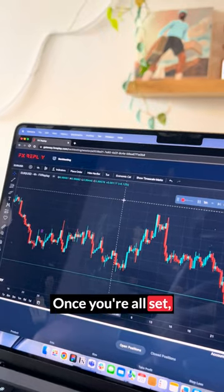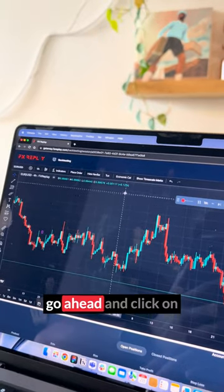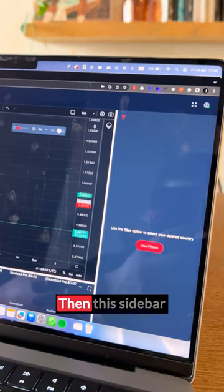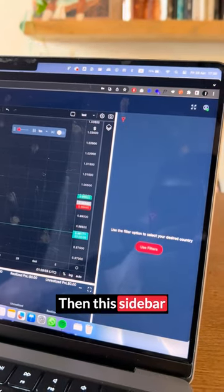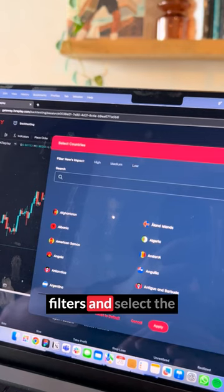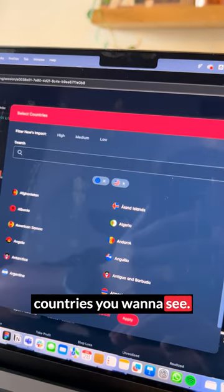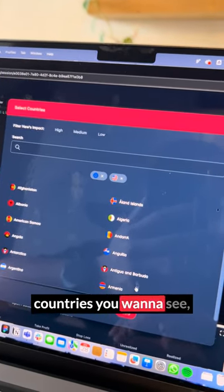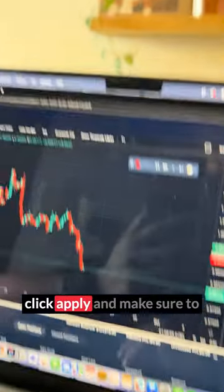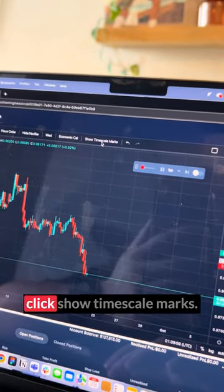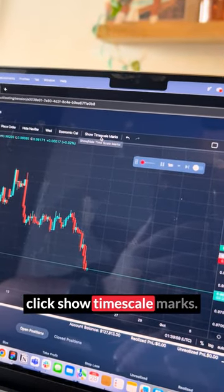Once you're all set, click on economic calendar and this sidebar is going to show. Go ahead and click 'Use Filters' and select the countries you want to see. Once you've selected the countries, click Apply and make sure to click 'Show Time Scale Marks'.